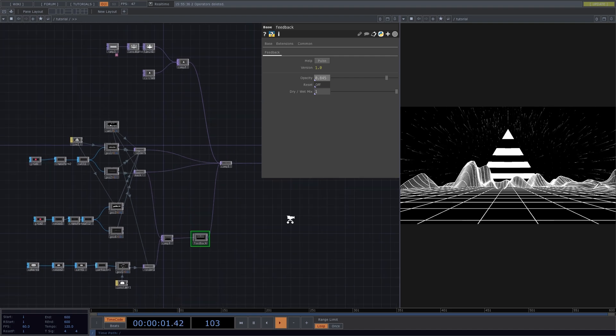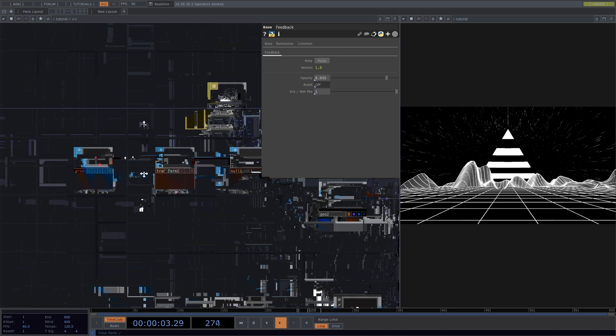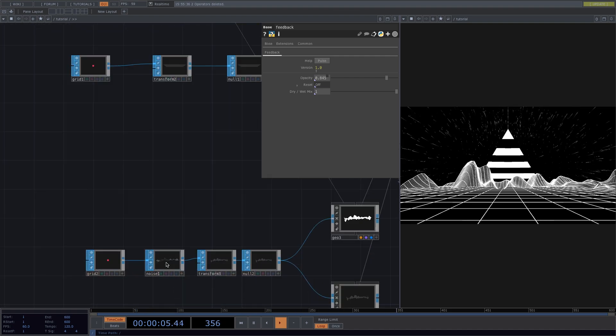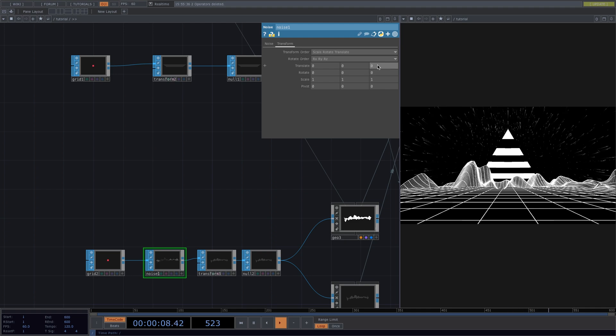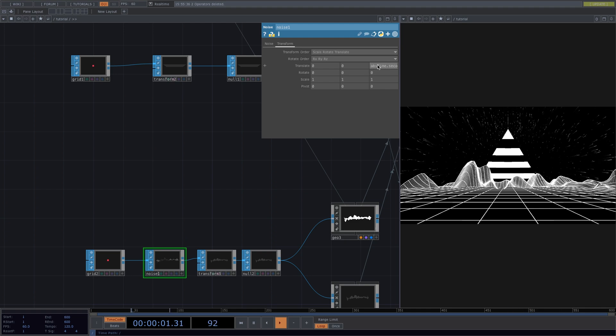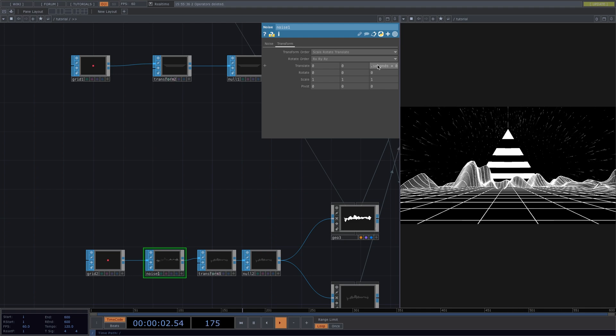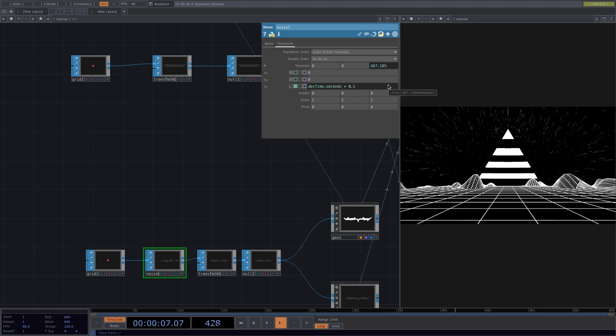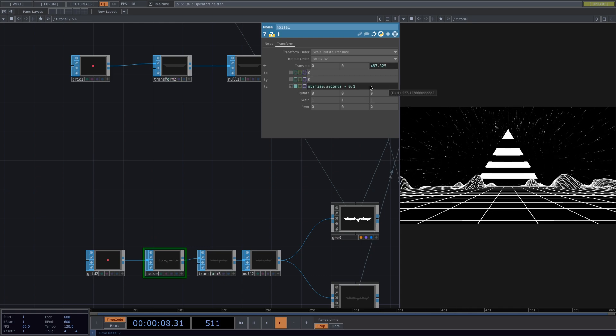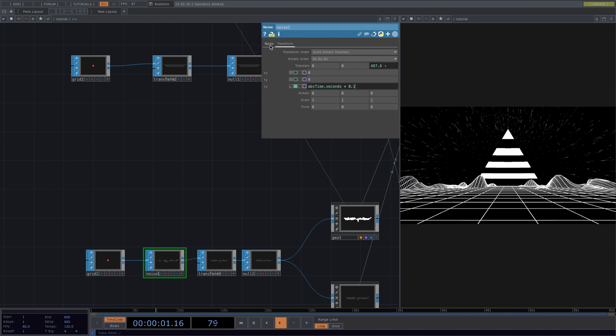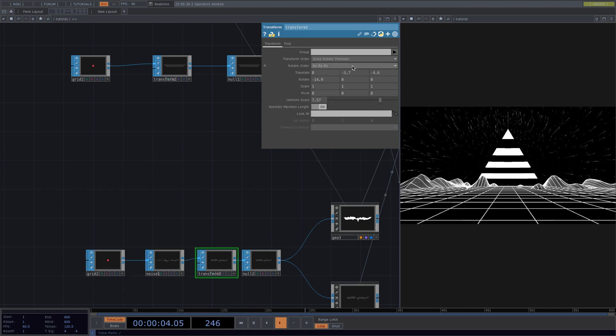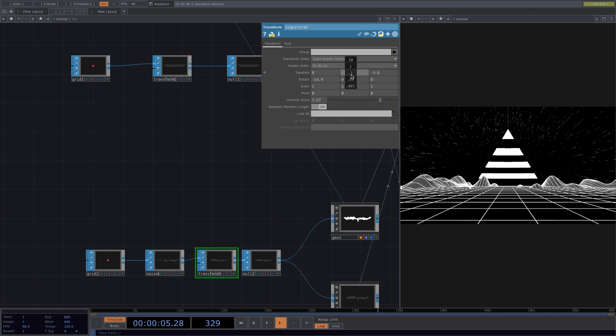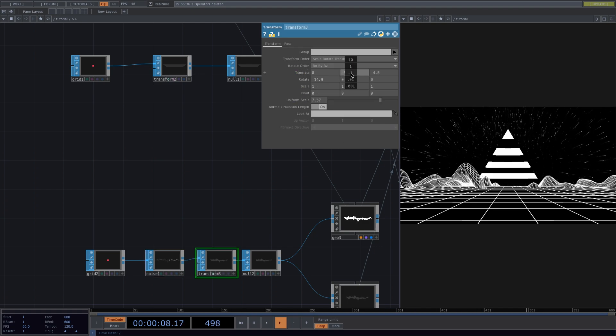Now to have our mountains also moving, we'll go to the noise sop, transform tab, and in the translate z parameter we'll type in absTime.seconds times 0.1. If this causes the mountains to get lost underneath the grid, we can always go to the transform sop and translate the mountains in the y direction to make them go higher.